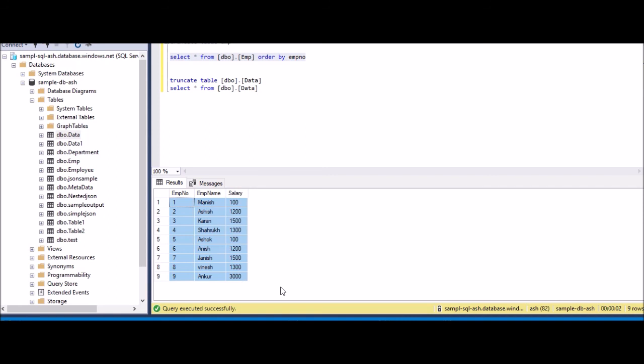So this technique you can use for all different kinds of sources. It's not restricted only to Excel sheet. It can be any source. And this is how we are doing a staging and then we are copying it over. So this will work in the union kind of scenarios. Thank you, thanks for watching this, and don't forget to subscribe.